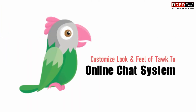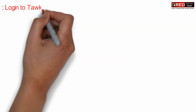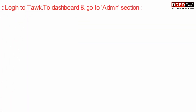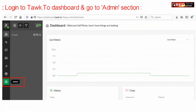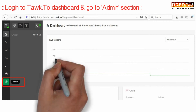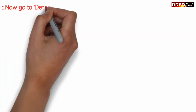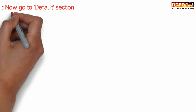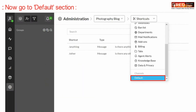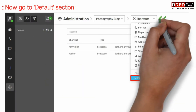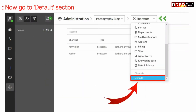If you want to customize how it looks for a visitor, log into your Tawk.to dashboard and then go to the admin section. Now here, select 'default' under shortcuts.